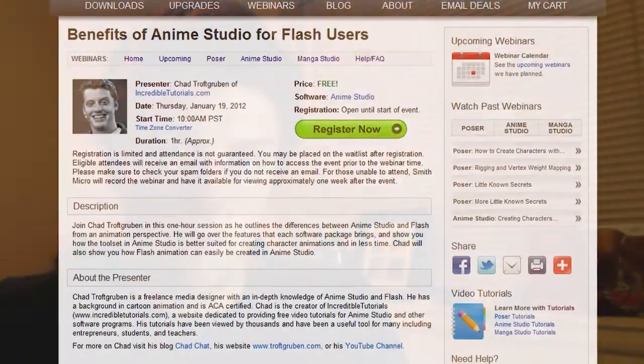Before I begin today's episode, I just want to remind you guys that this week, Thursday the 19th, at 10 a.m. Pacific Standard Time, I will be hosting a webinar on the benefits of Anime Studio for Flash users. Smith Micro is hosting this, and they asked me to participate in the webinar. It will be free, and anyone can join up. I have provided the link in the details box on this video, so you can click that and join up if you wish.